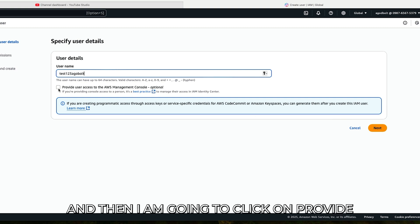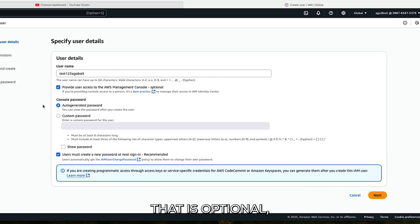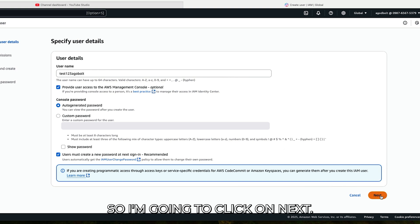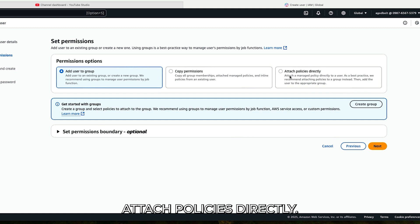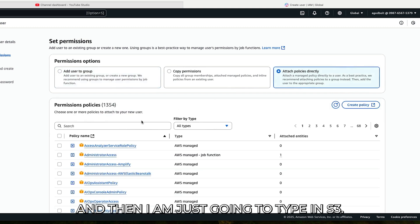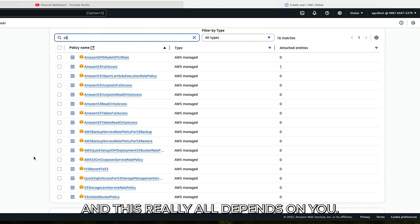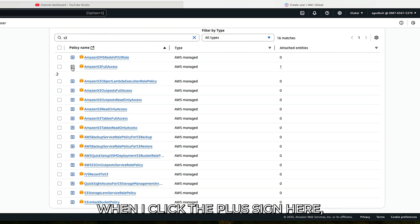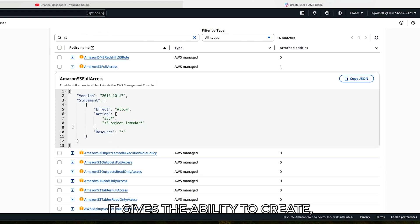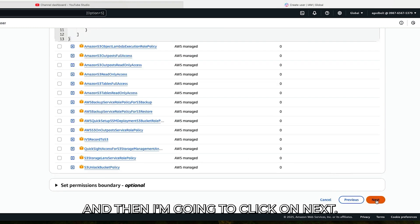I'm going to click on Provide User Access to the AWS Management Console — that is optional, you don't have to do that. I'm going to click Next, then click on Attach Policies Directly, and I'm going to type in S3. It really depends on you, but I'm going to give Amazon S3 Full Access. Clicking the plus sign, you can see it gives the ability to create, edit, delete, and all of that.